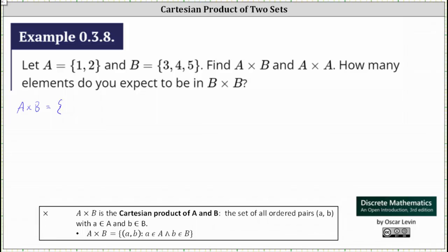Let's first list all the ordered pairs where the first element from set A is one. This gives us the ordered pairs (1,3), (1,4), and (1,5).